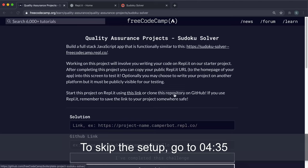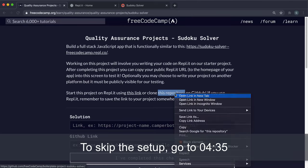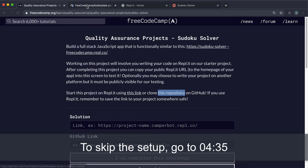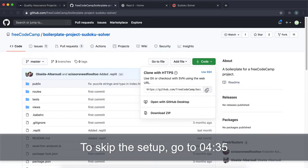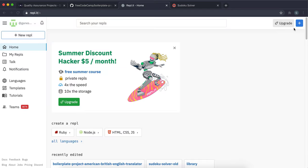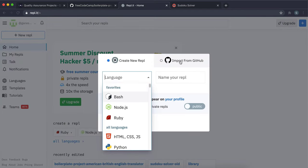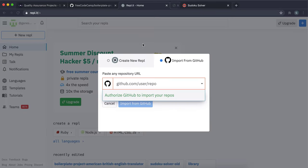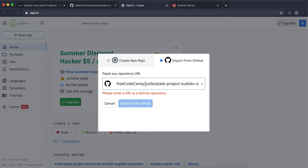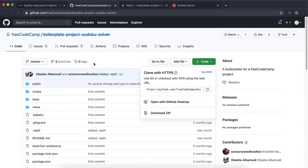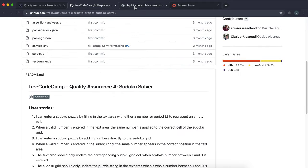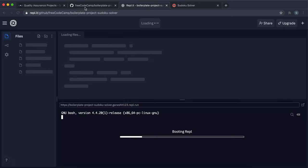We're doing the sudoku solver. To get started, open the repository link, click Code, grab the URL, and in Replit click the plus button in the top right corner, import from GitHub, paste the URL, and click Import from GitHub. That will download the repo and all the code and generate a Replit project for us.